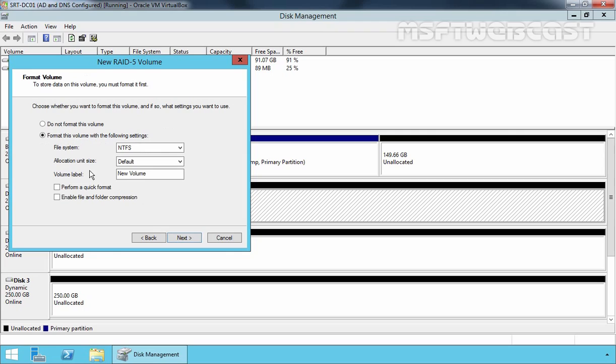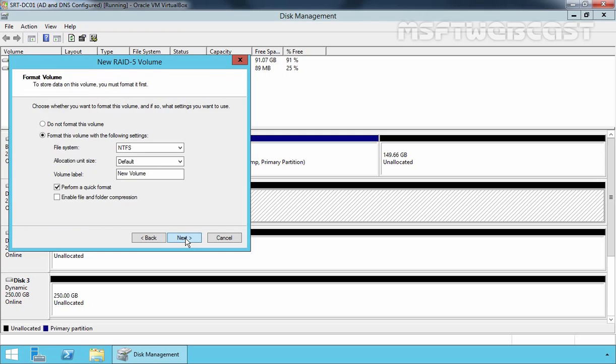Here, you select the file system to format the new RAID 5 volume. The default file system is NTFS. You can specify a volume label if you wish. Let's select perform a quick format. If you want to enable file and folder level compression, you can select this checkbox as well. Let's click Next.